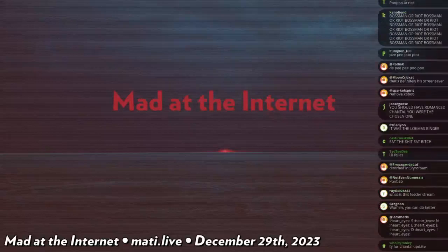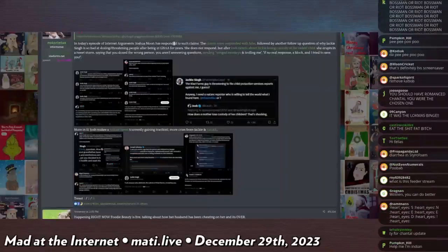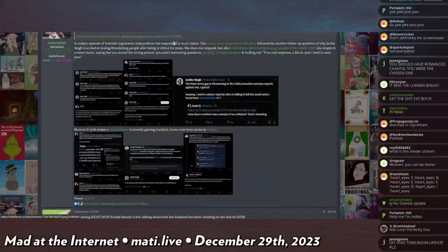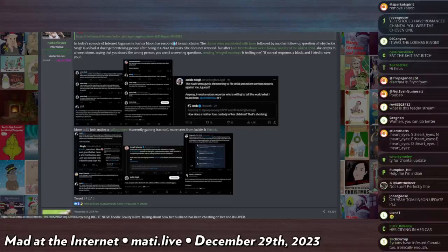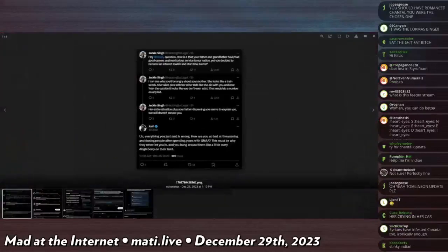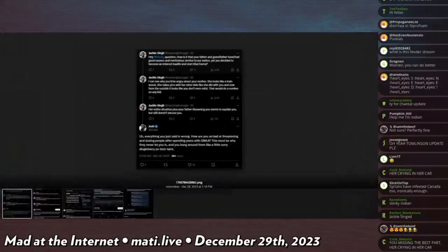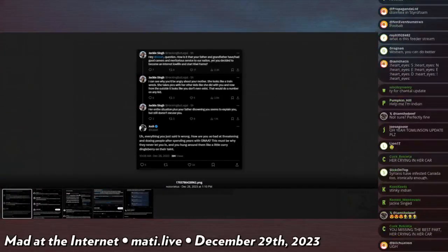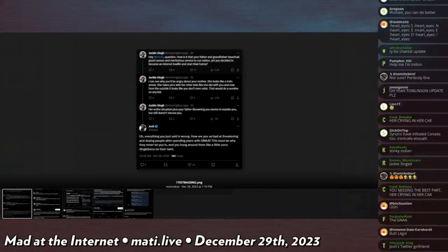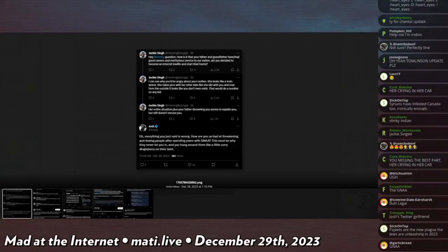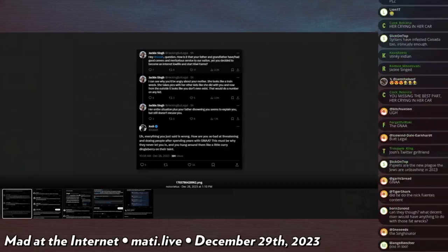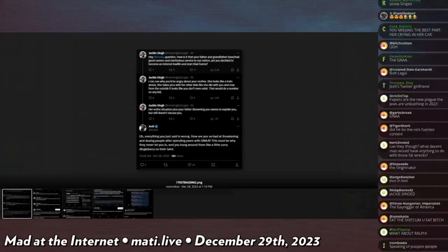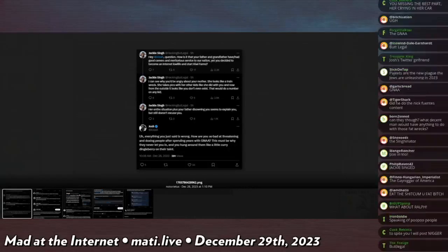Jackie Singh, the Indian hacker, has gone on a tirade. She says, 'Hey Josh, question: how is it that your father and grandfather have had good careers and merited service to our nation, but nobody in my family has served the nation of India, but you decided to become an internet capital I. Congratulations Jackie, good job Jackie. It is a proper noun, good job.'